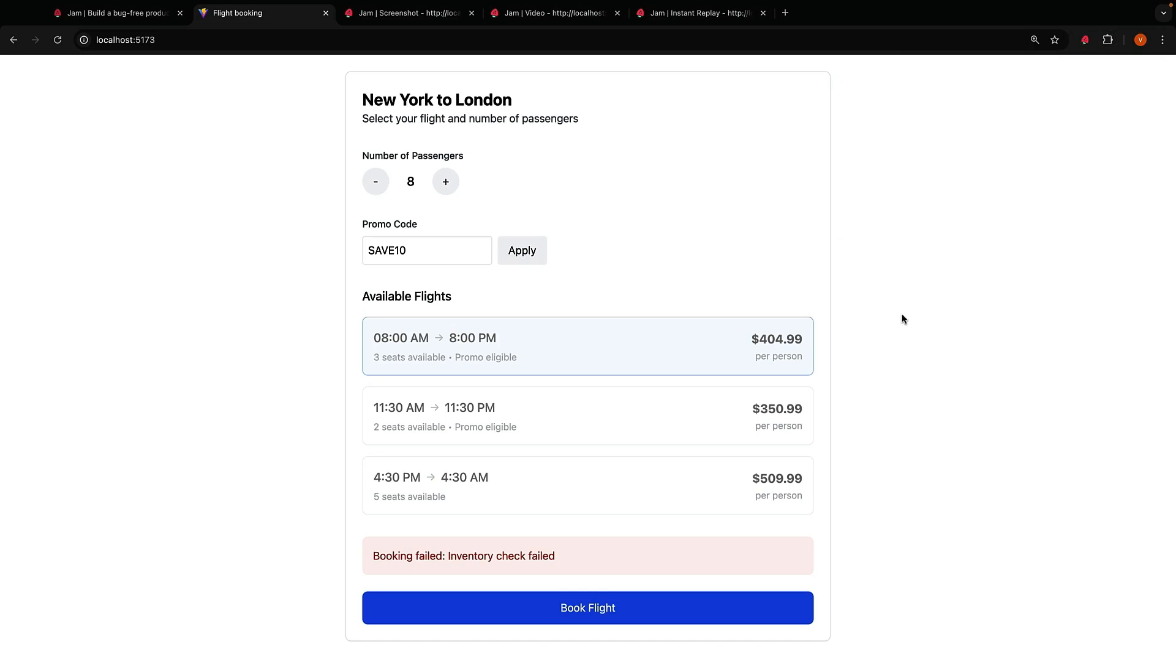You'll also be happy to know that Jam works with incognito mode. It is quite common to use incognito to debug, test, and capture bugs. All of the Jam features like instant replay and screen recording packaged up with the network console device data are available in private browsing mode. All you have to do is enable incognito access from your browser's extension settings.